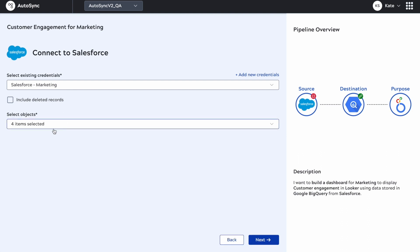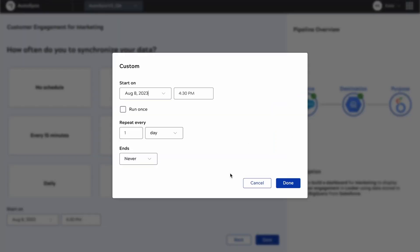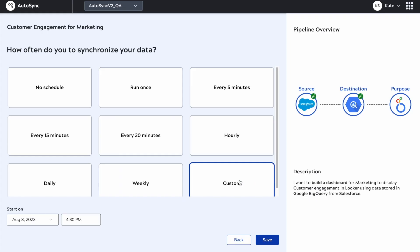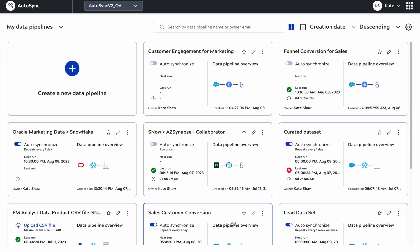Now I'm going to click next and go to the final stage of the wizard, which is how frequently do I want to synchronize my data. I have a custom option in the bottom right, so I can choose to start at a given date time and after a certain number of occurrences or on a specific date. But right now I can't decide on the schedule, so I'm just going to click no schedule and save the pipeline. And that's it.